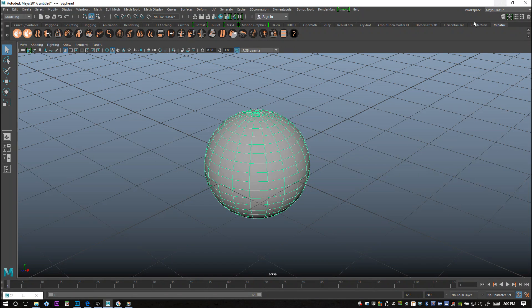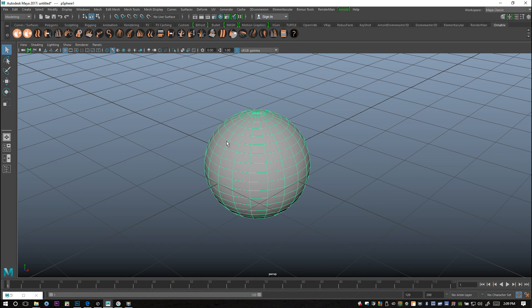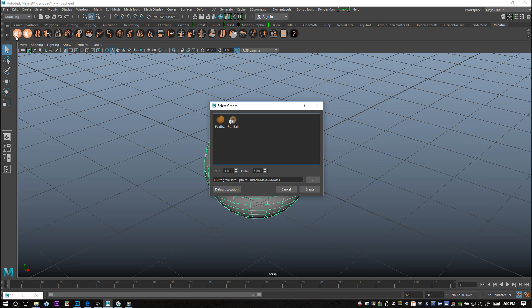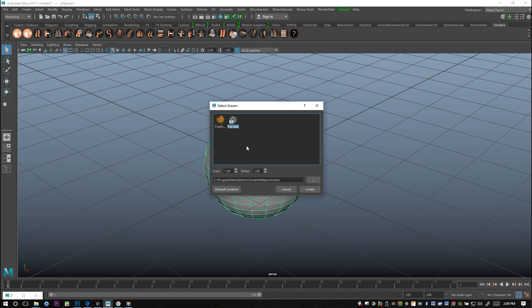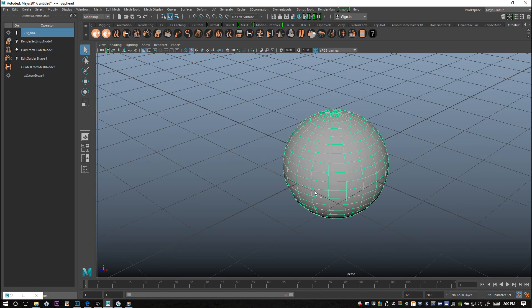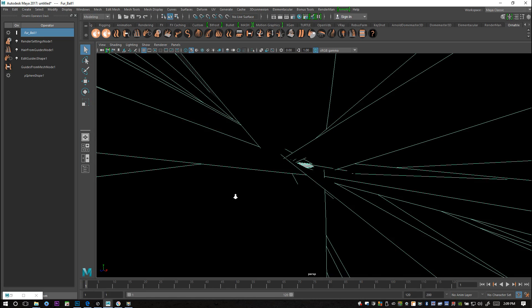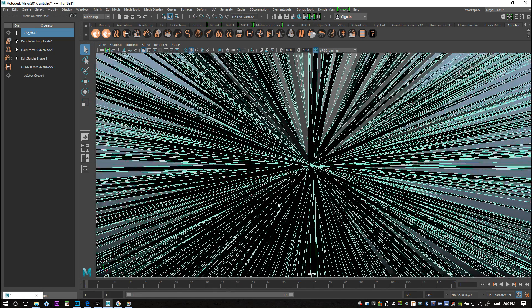With that all loaded up, we're going to select our sphere and basically just hit that button up here where we have the choice to either add feathers or add fur. I'm just going to simply click on that fur button and hit create.